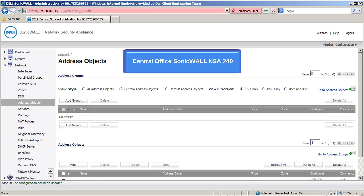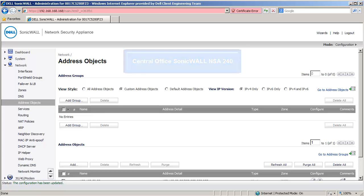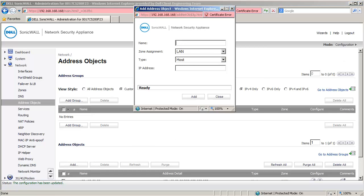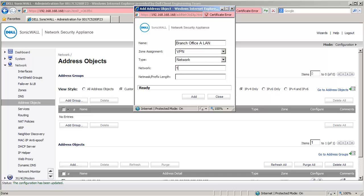We begin by configuring the SonicWall at the central office. I am now logged into the management interface and have navigated to the Network Address Objects page. Let's create an address object for each destination network. Under the Address Objects section, click on Add to open the Add Address Objects window. Under Name, enter Branch Office A LAN. Set Zone as VPN. Set Type as Network and enter 10.10.10.0 with a 24-bit netmask under the Netmask field. Click on Add to create this object.